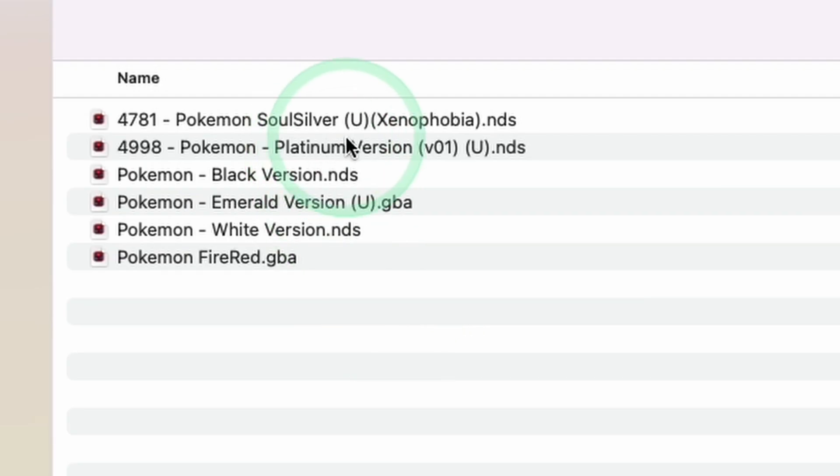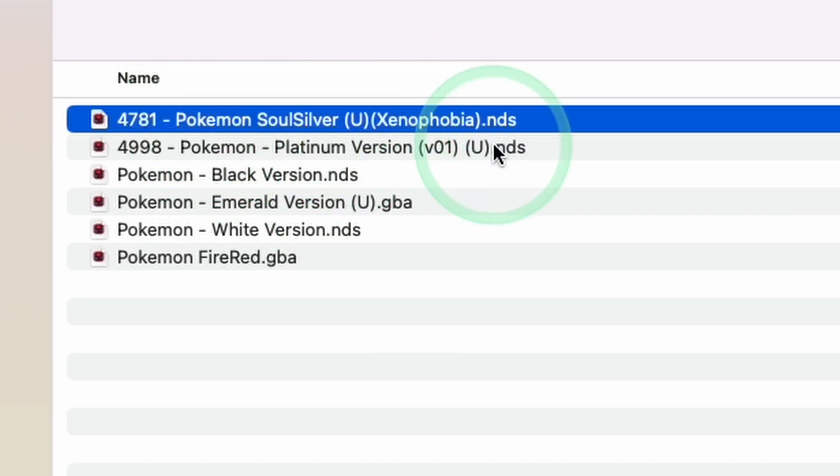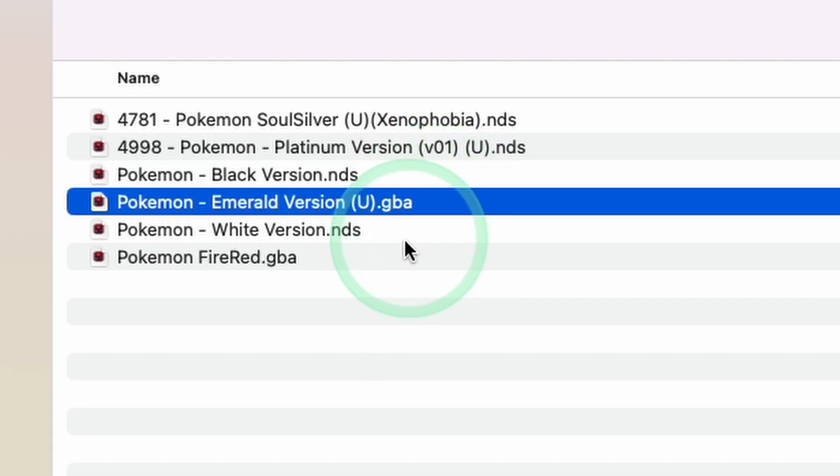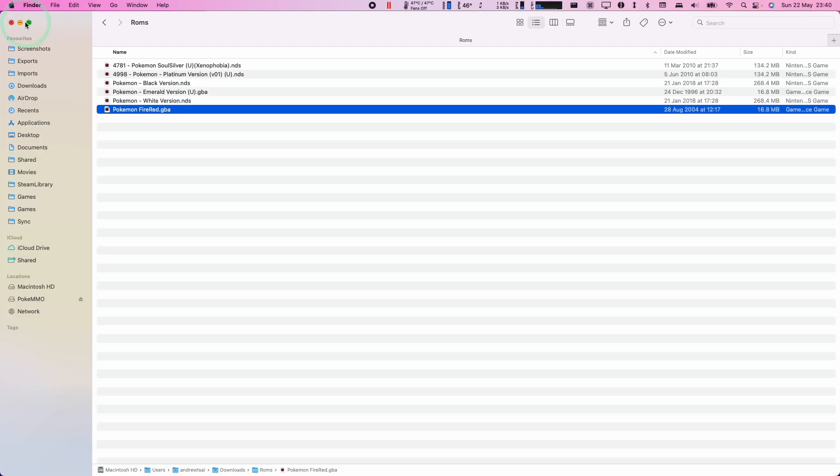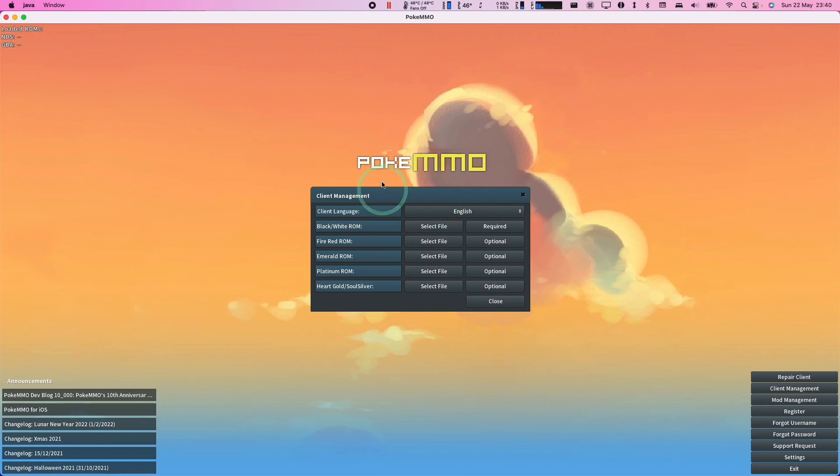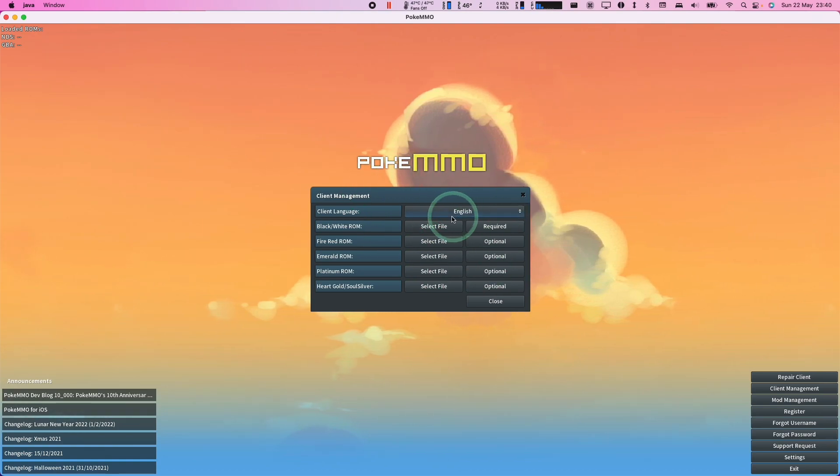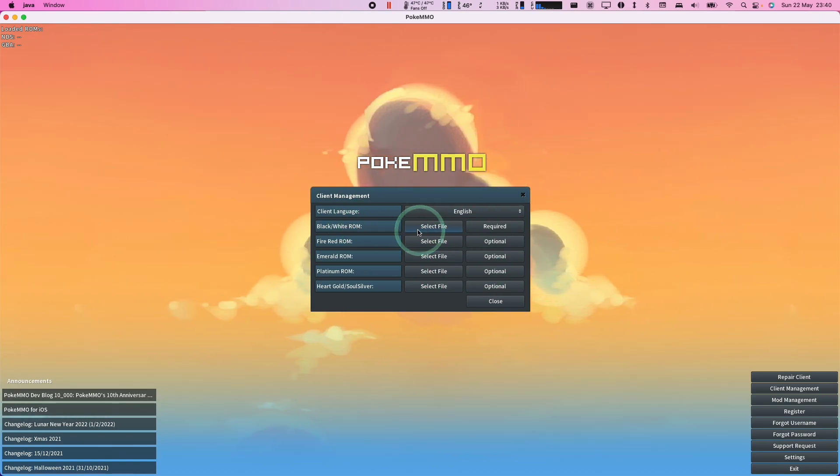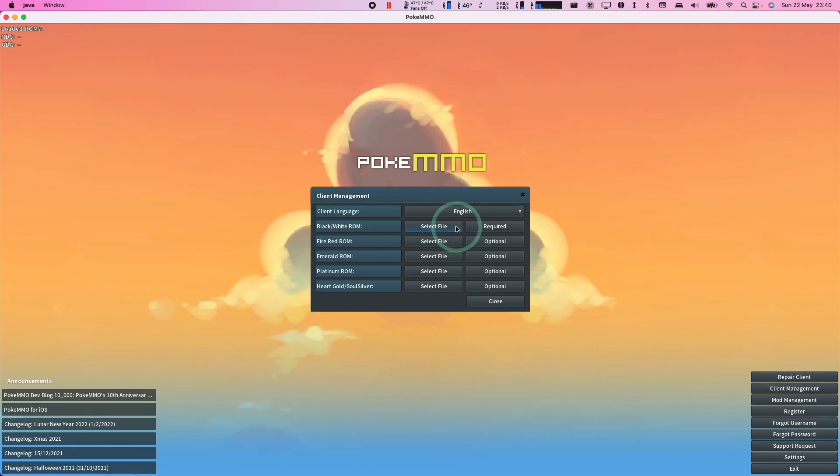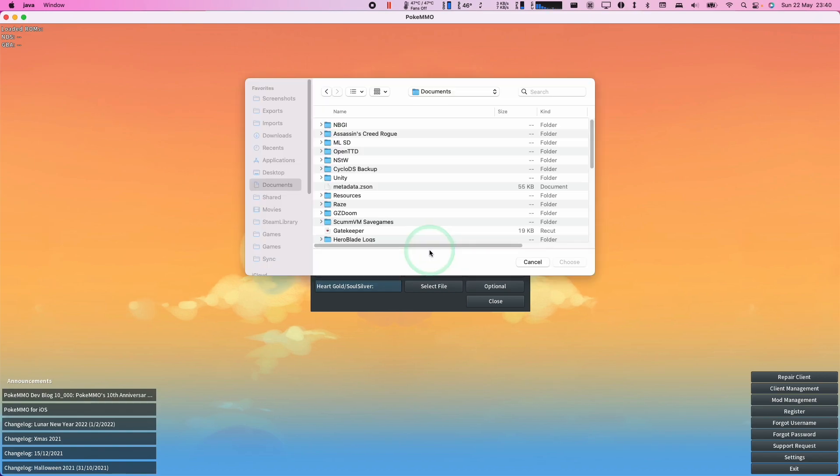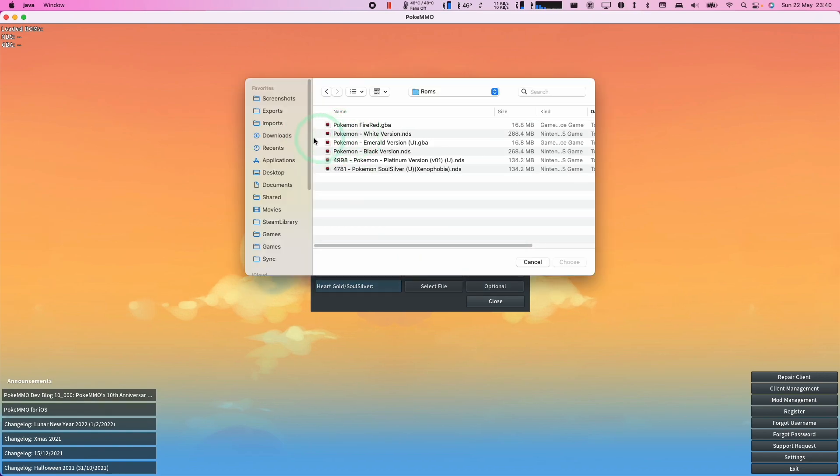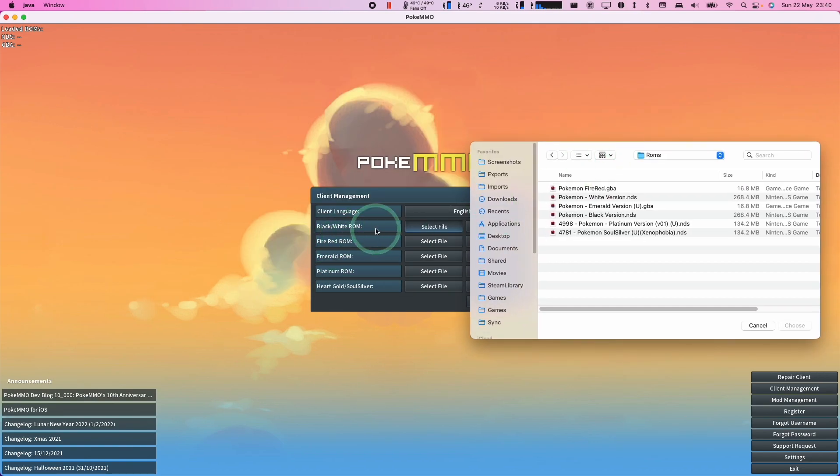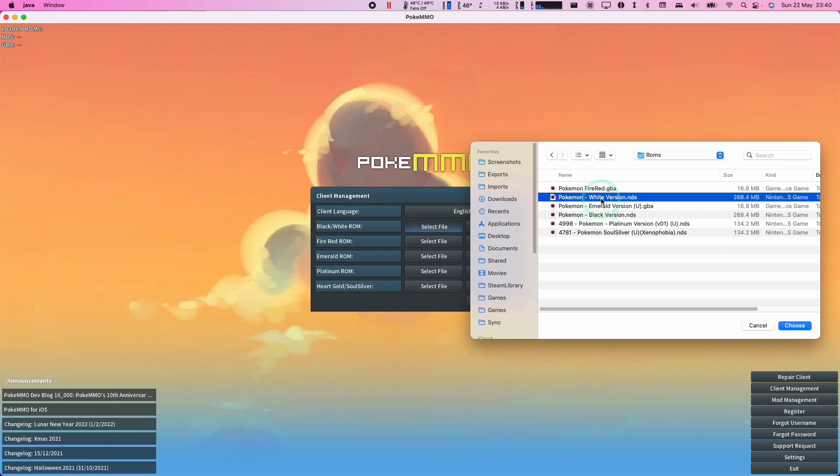So now I have all of the ROMs downloaded. I've got the NDS files here and I've also got the Game Boy Advance files here. So all we need to do now is to minimize this. And we're going to go to our PokeMMO section here. And we're basically going to match up the black and white ROMs. Click select file. Go to our downloads folder and basically match them up. So we need to add Pokemon white NDS.